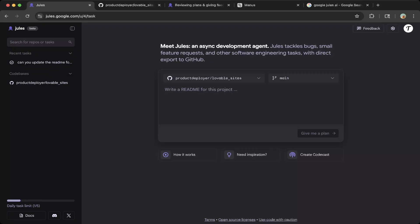And in this video, we're going to show you how to use it, how to test it. It is a pretty good coding agent. So let's get started.